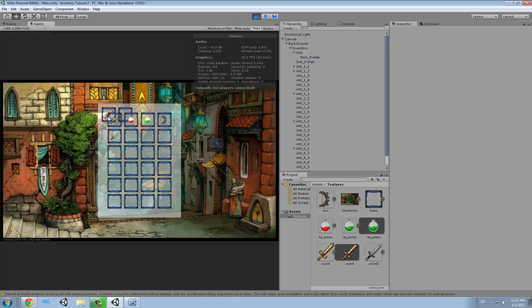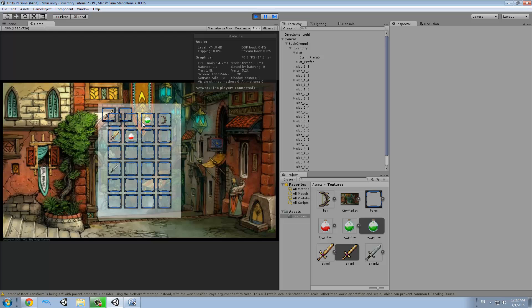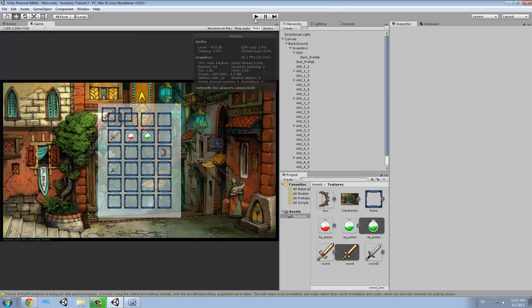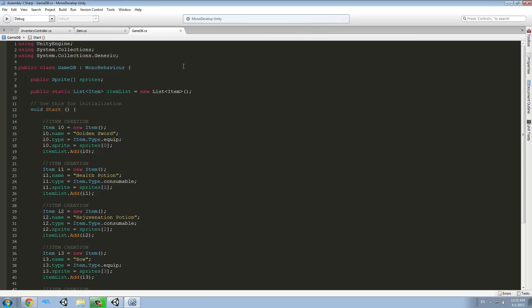We have the iron sword, we have the golden sword, the potions, the bow, and yes, that's my friend, how you make different items. So here's our database.